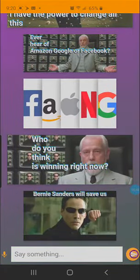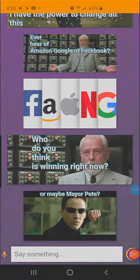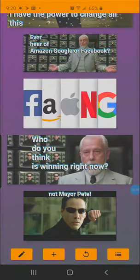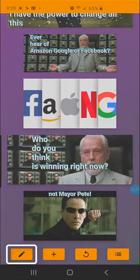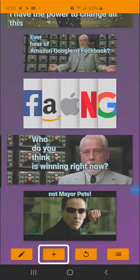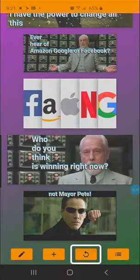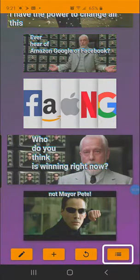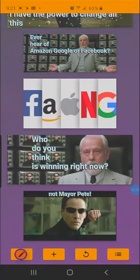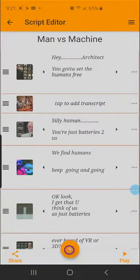Now we're going to go into edit mode and show you how to add new features. At the bottom you'll see the choices: go into edit mode, create a new being, replay this being again, and see the list of all my beings. So I'll tap on go into edit mode.